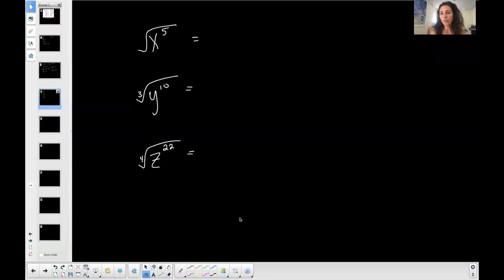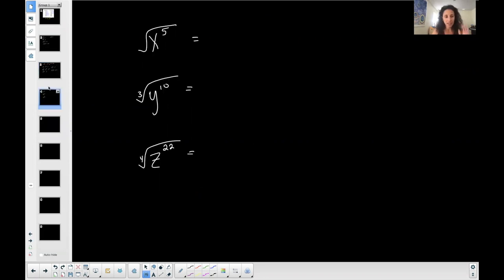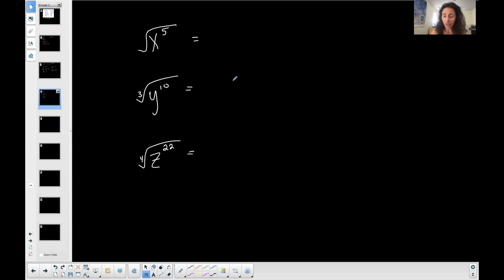I'm going to do another set of examples that are more complicated with radical expressions. In the last video, everything worked out perfectly — the index matched the exponent, or the exponent underneath the radical sign was a multiple of the index, so it divided evenly. Here that's not the case. Some can be taken out of the radical sign and some has to be left inside when simplifying. So we are simplifying radical expressions.